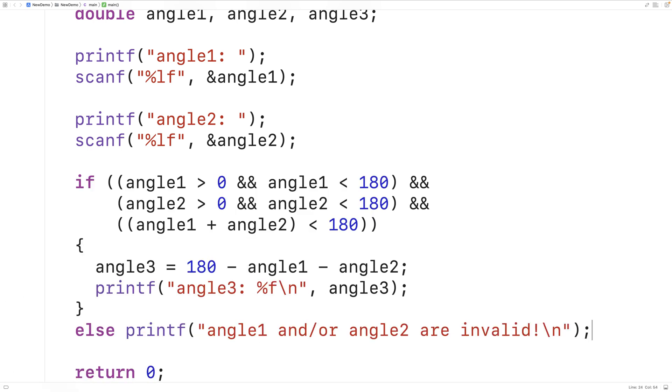Performing input validation like this can help our programs to prevent errors from occurring. So this is how we can find the third angle of a triangle using C.